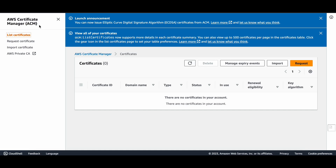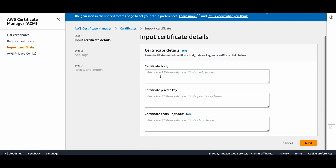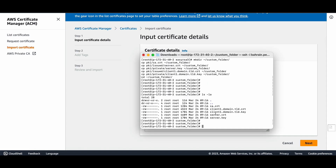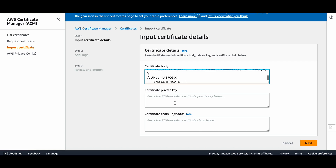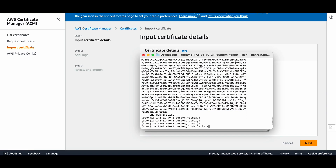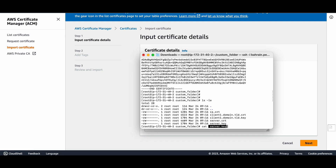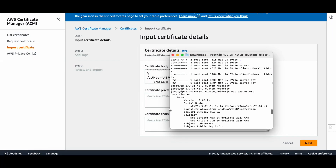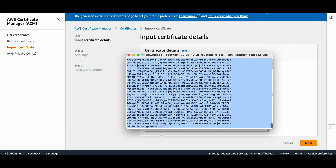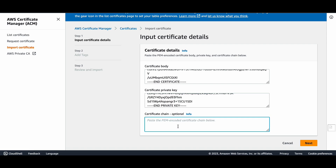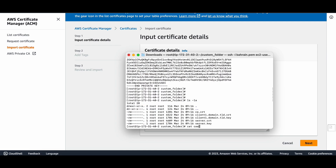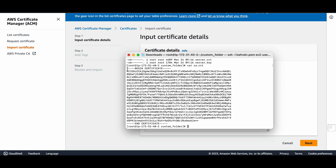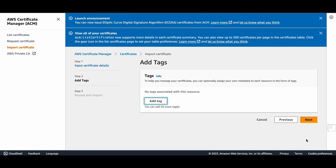I'll go to AWS Certificate Manager, list certificates, and then import a certificate. In the certificate body field we add the server certificate using cat server.crt and copy the content. For the key field we use cat server.key and copy it. This optional field I'll fill with the CA certificate using cat ca.crt.